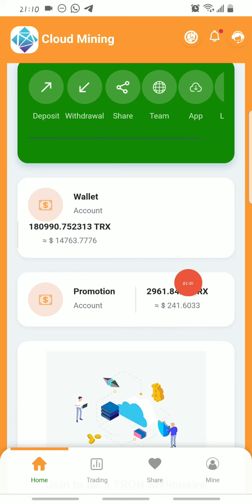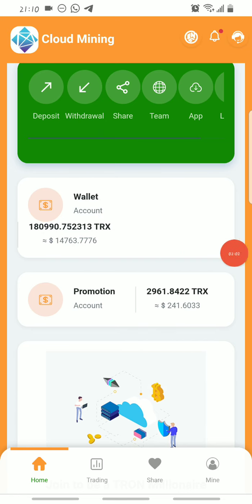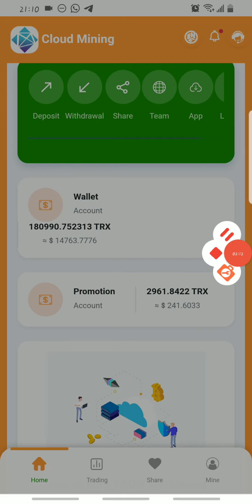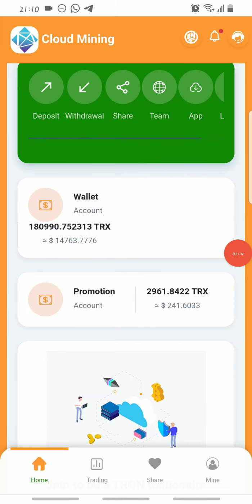The basic account is where all your mined Tron from the platform and sign-up bonuses go. You can also earn from the referral system on this platform. The platform has a three-level referral system.